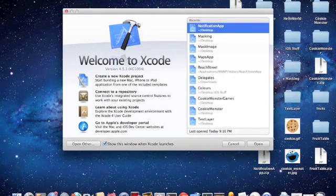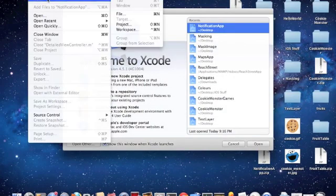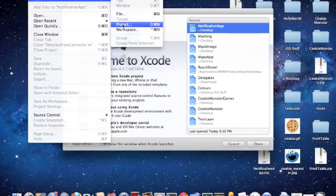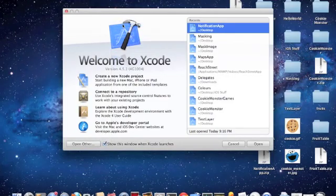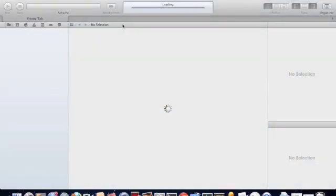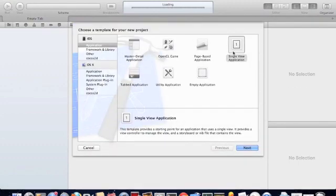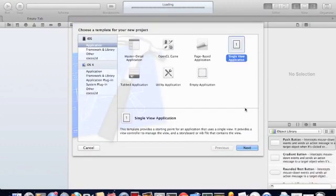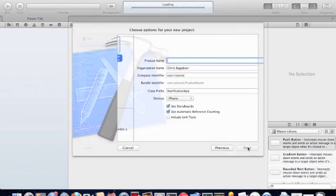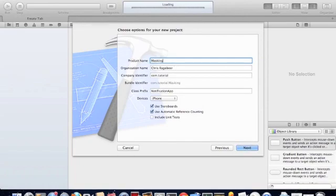Create a new project. Click Single View Application. Call it Masking Project.